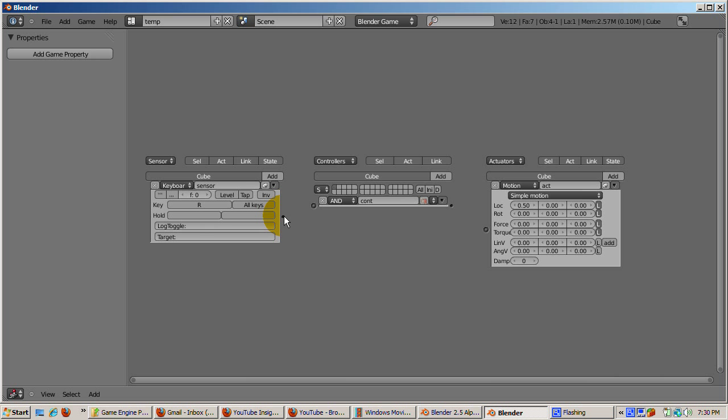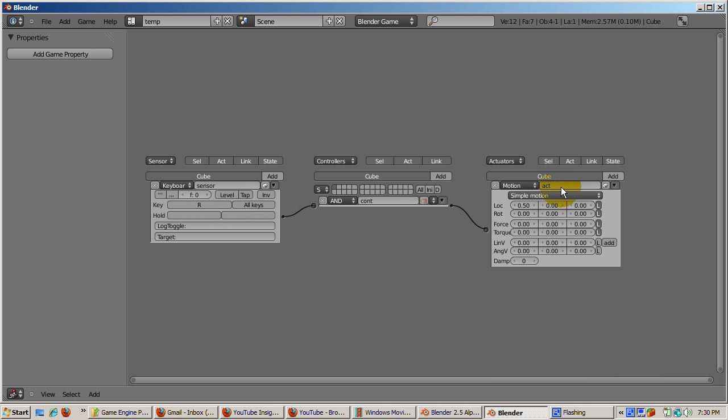Finally, we need to hook up the sensor controller and actuator. Connect the right socket of the sensor with the left socket of the controller. Connect the right socket of the controller to the left socket of the actuator. Now when the BGE detects the R key press, the cube will go 0.5 blender units in the X direction.